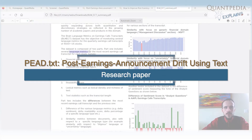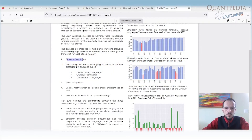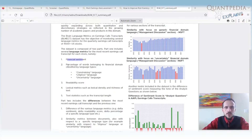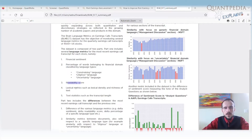They use different language metrics for the most recent earnings calls. It can be financial sentiment — what was the sentiment of the call based on what was said by the CEO or CFO, not the actual numbers. They also calculate what percentage of words belong to different domains, classified by language types: whether the language was constraining, litigious, or uncertain. There are many metrics to categorize each earnings call for each company.